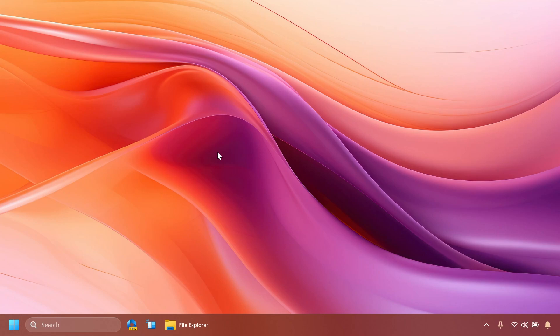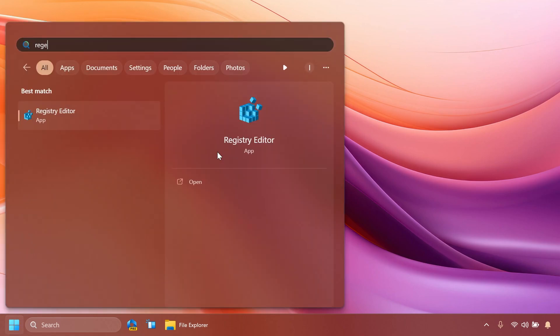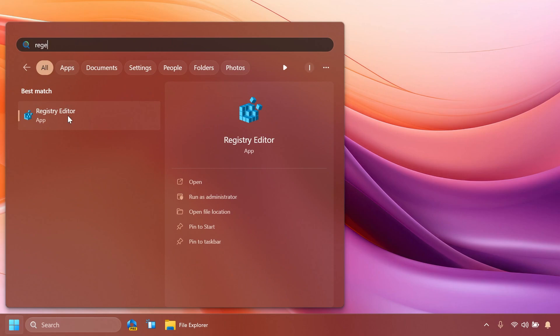So to begin with we're going to have to make sure that we are eligible on our region to use Windows Copilot and for that we're going to have to open the registry editor. Type in the search box regedit or registry editor, click on registry editor and on user account control of course click on yes.